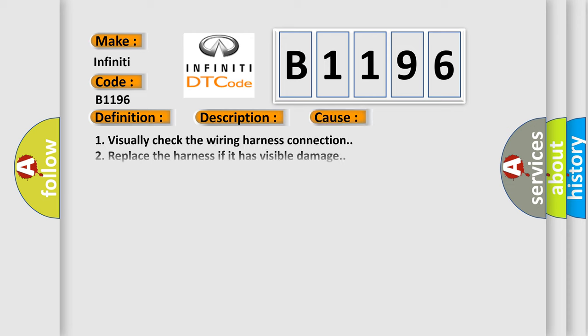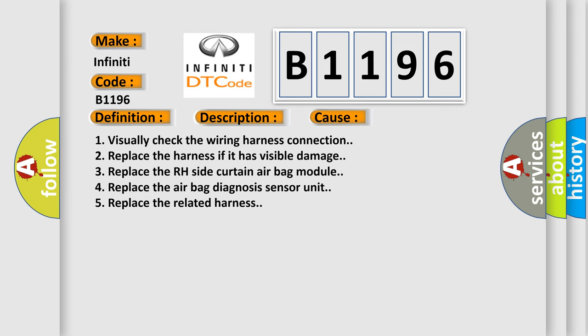1. Visually check the wiring harness connection. 2. Replace the harness if it has visible damage. 3. Replace the RH side curtain airbag module. 4. Replace the airbag diagnosis sensor unit. 5. Replace the related harness.